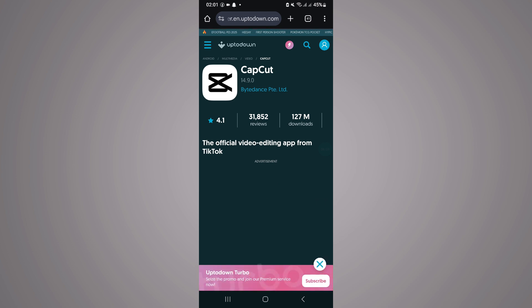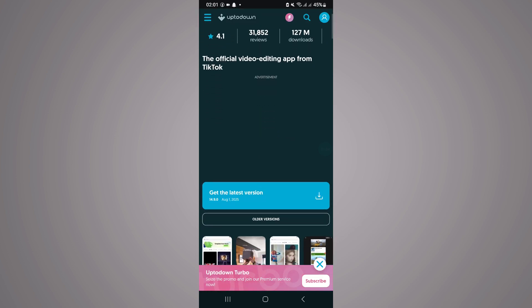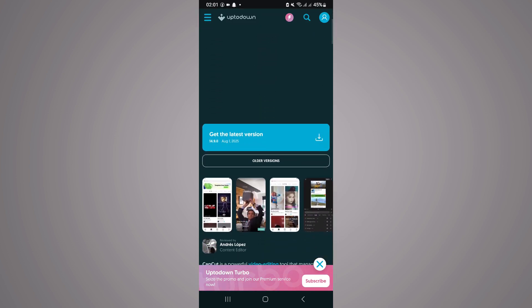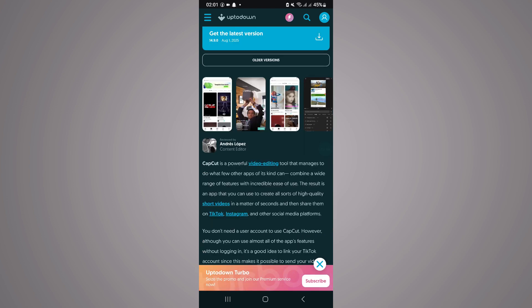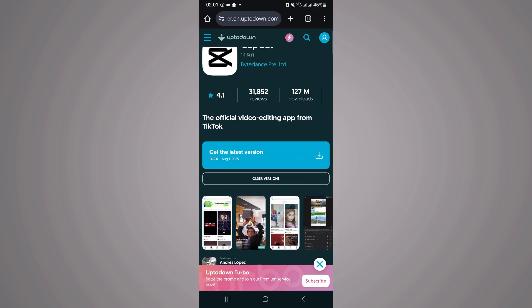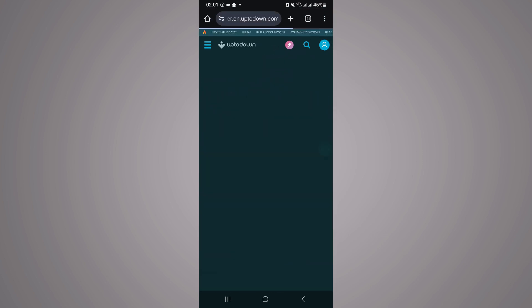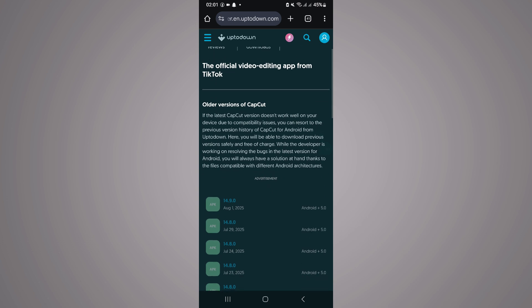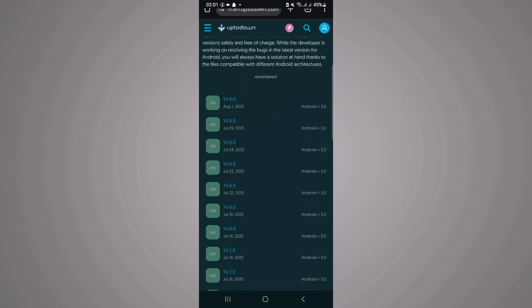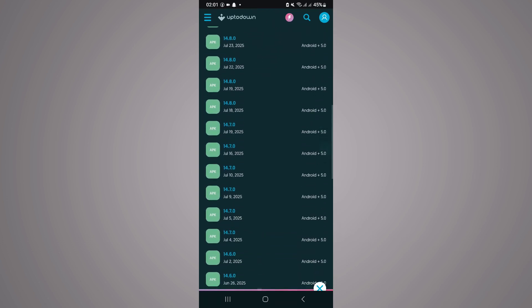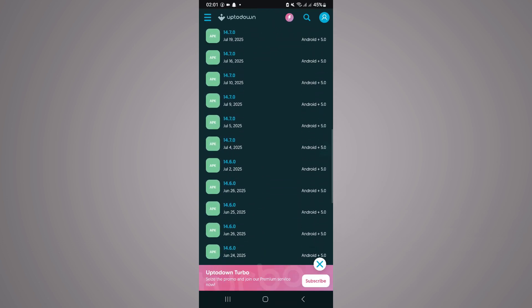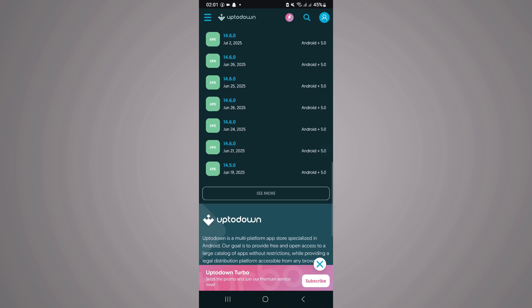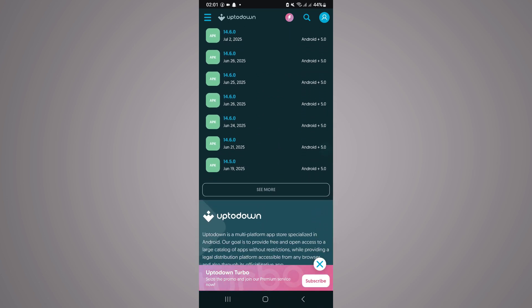As you can see, here's the CapCut app, but we want to download older versions. So what you want to do is scroll down. As you can see where it says get the latest version, it also gives you the option to download older versions. Simply click on older versions, and it's going to show you a lot of these older versions of CapCut which you can simply download.